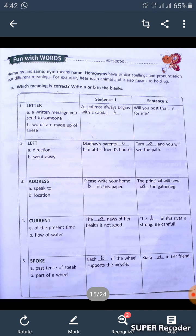Write A or B in the blanks. First one is 'letter.' A: a written message you send to someone — if we want to send a written message, we write A. B: words are made up of these — if words are made up of these, we write B.